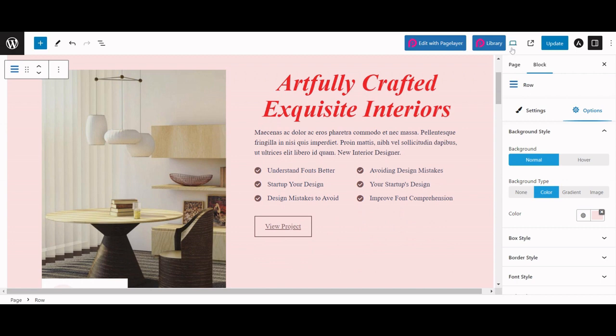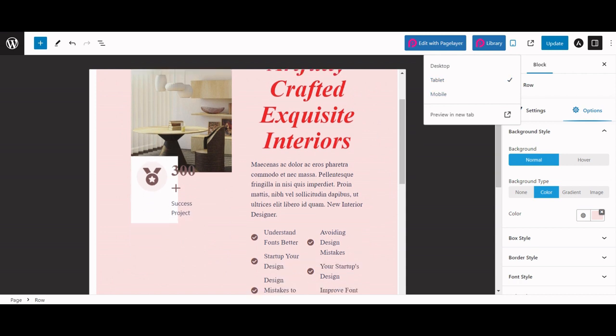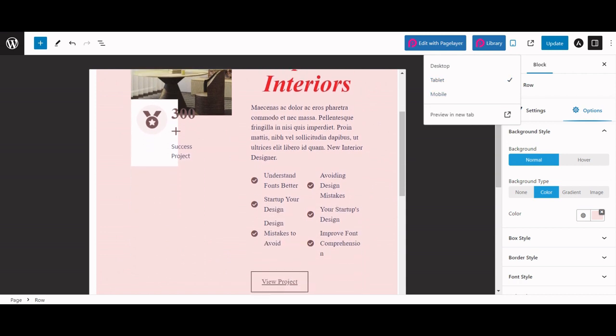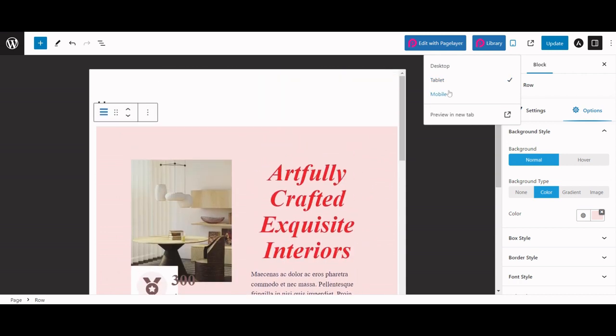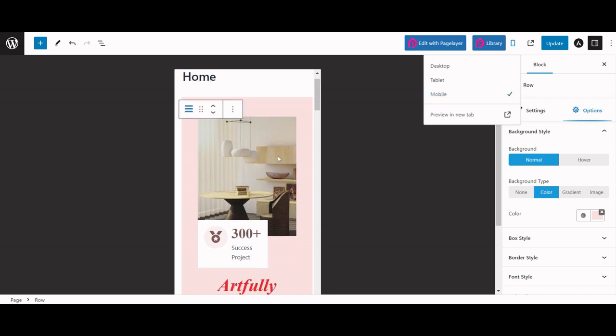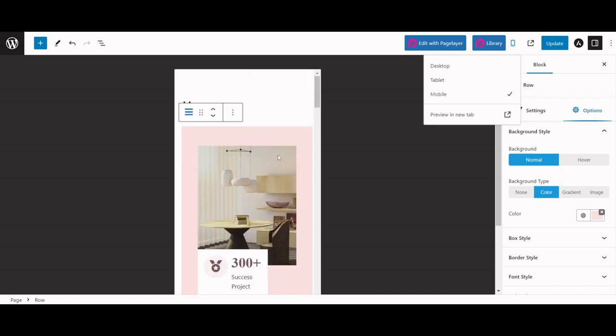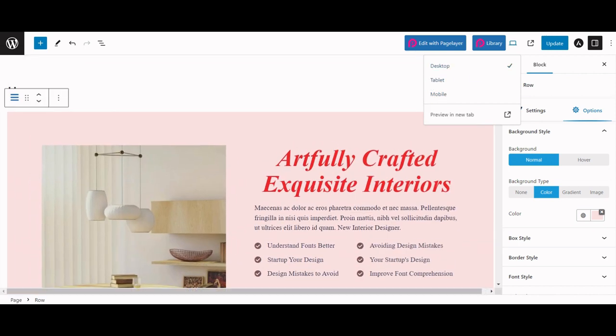You can easily preview and edit your website's appearance on desktop, tablet and mobile views by clicking the designated icon. Toggle effortlessly between different views for a comprehensive editing experience.